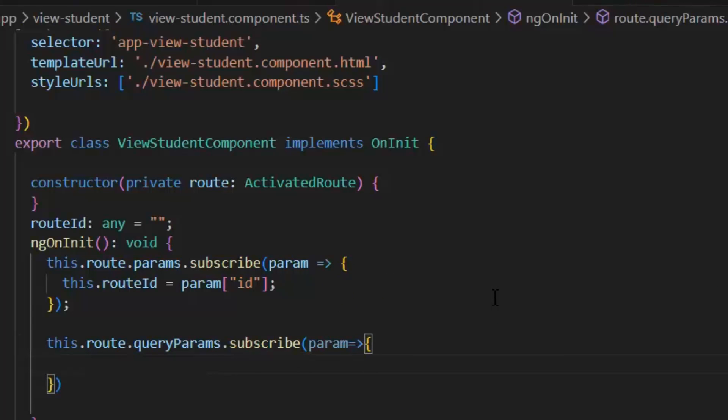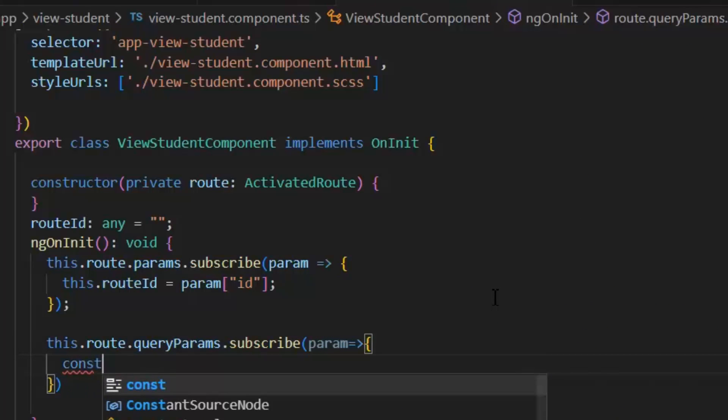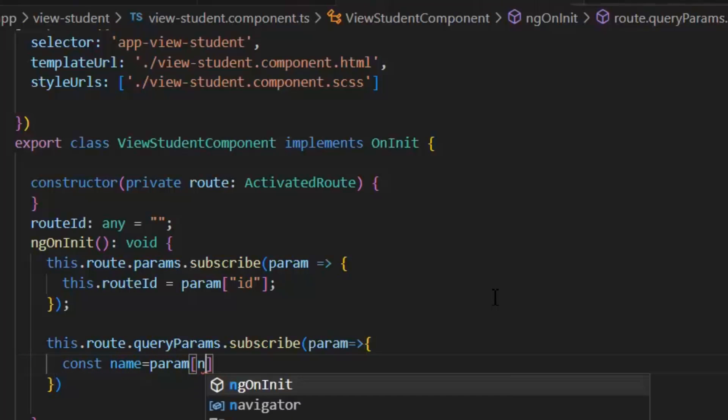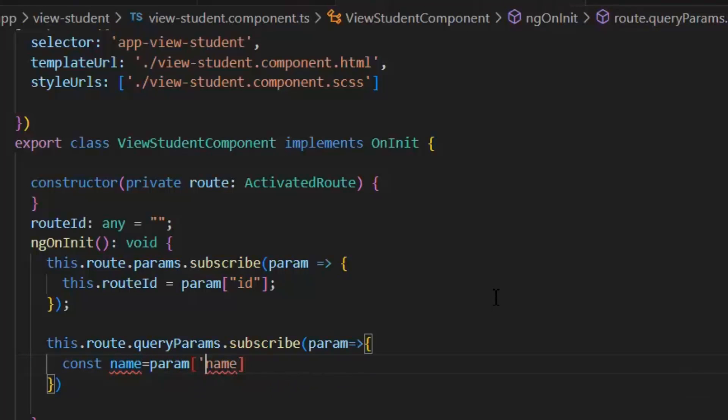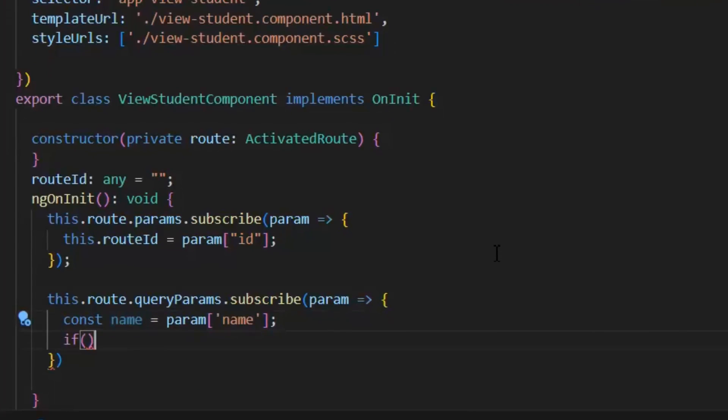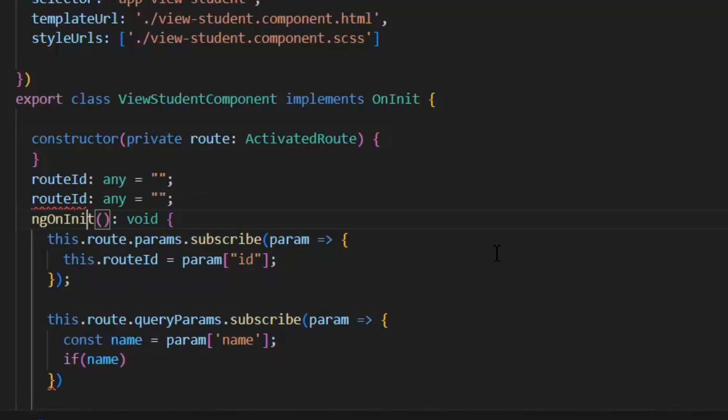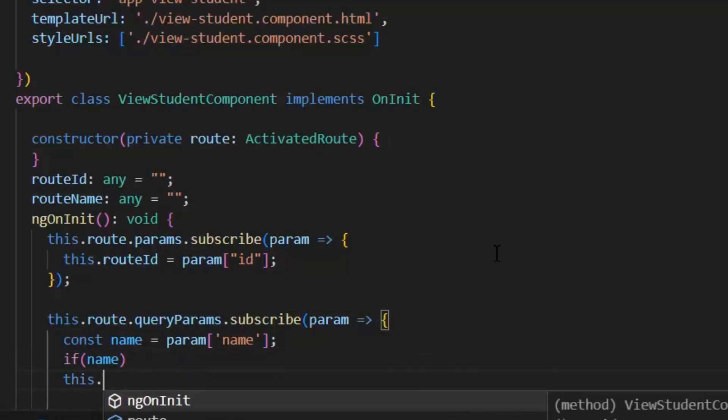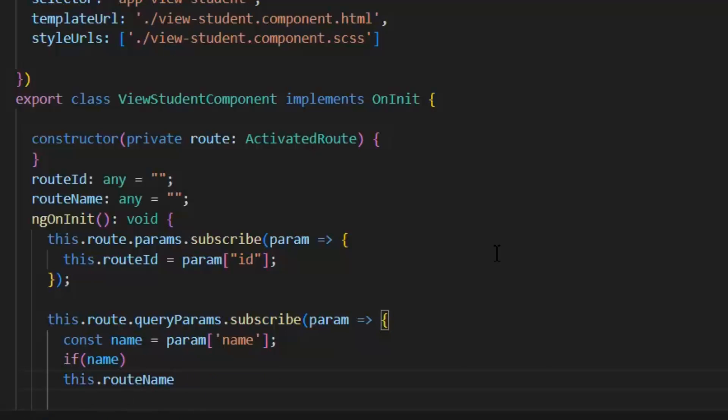And then from the param dictionary, we will save our name value in this name variable. Then in our if condition, we will check if our name is defined. It will save the value of name in our routeName variable.